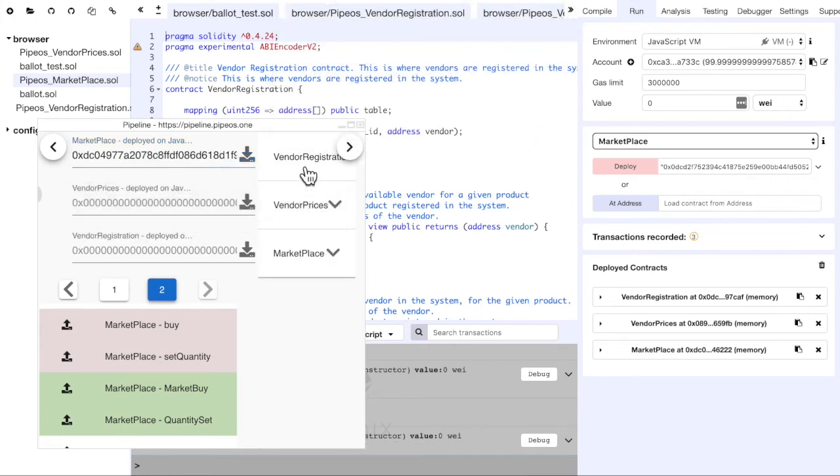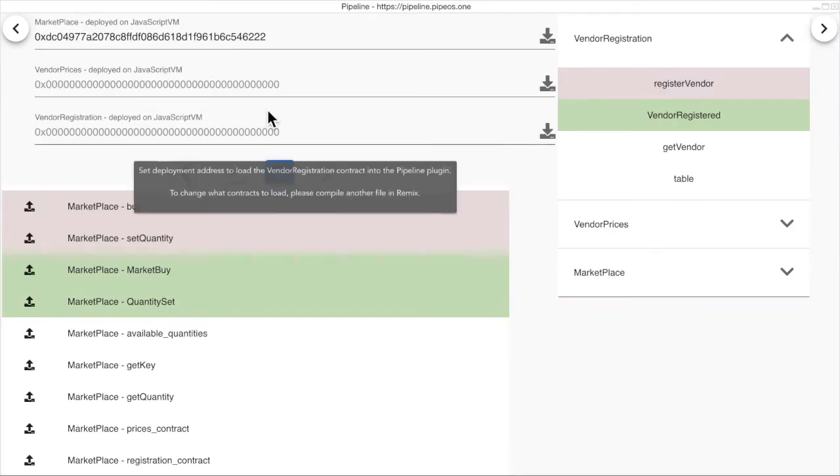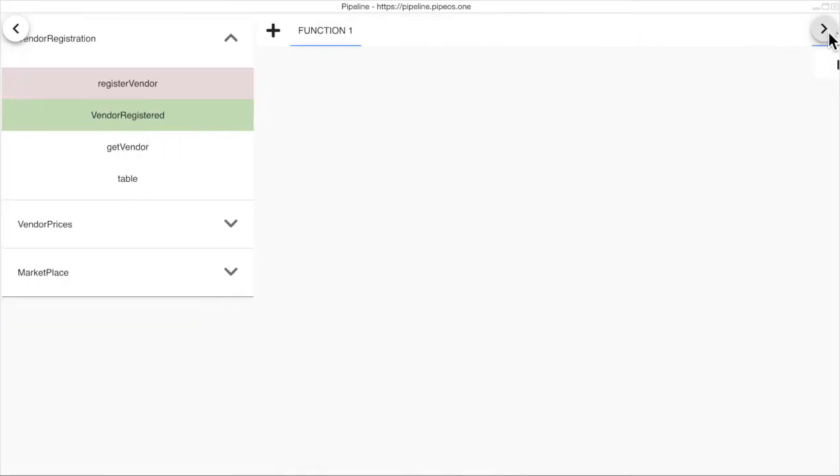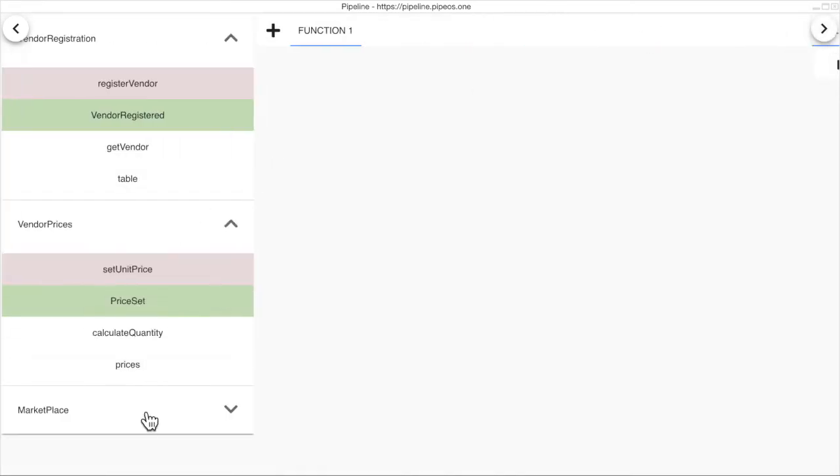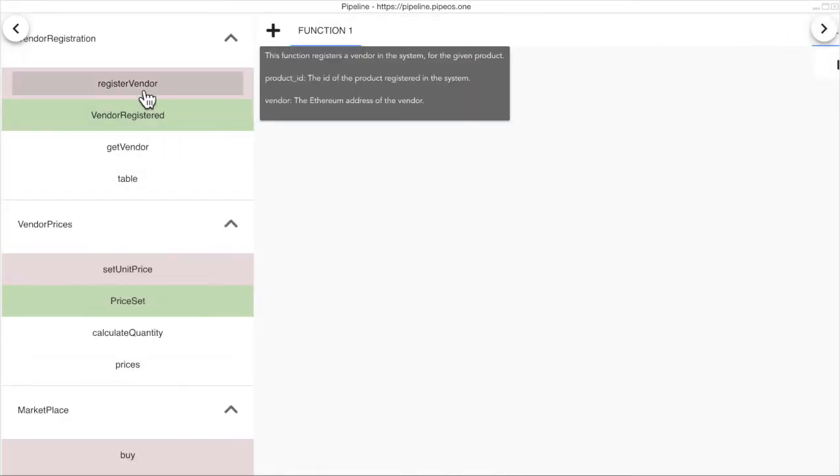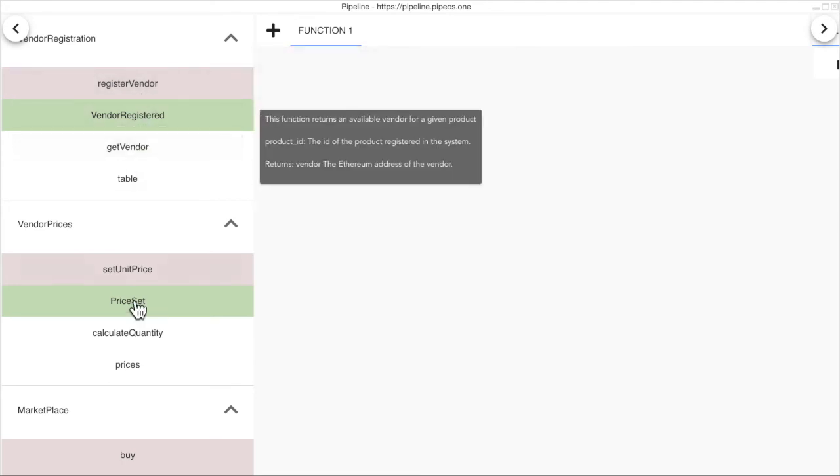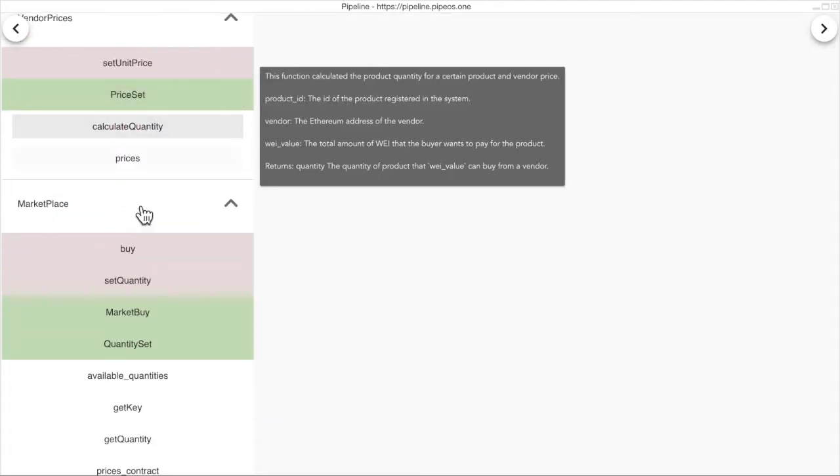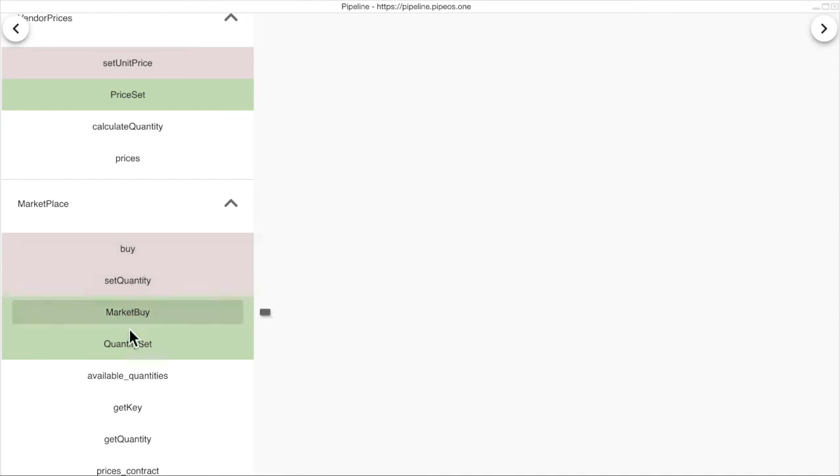We now have our functions ready and we can move to the next step, but let's maximize the window. We can see the user doc and dev doc details for each function of the contract.